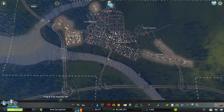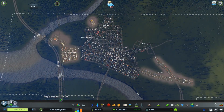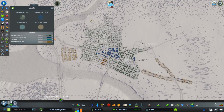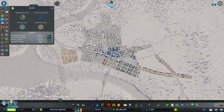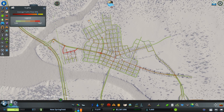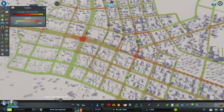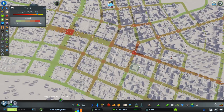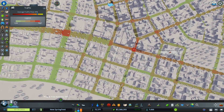Let's take a look at the traffic view and see what we're up against. Let's take a look at zoning really quick. There's my industry, lots of housing, commercial in the middle. That's my typical zoning pattern. If you want to know more, check out More Money Less Traffic. Traffic looks really great, but it's a bit busy on High Street, even in some of the wider parts. I use Network Extensions, and I'm going to show you some things with Traffic Manager President Edition.